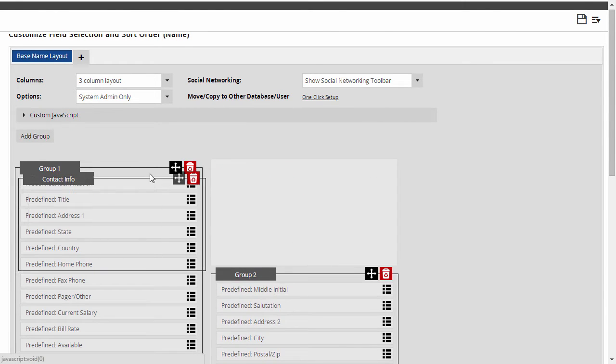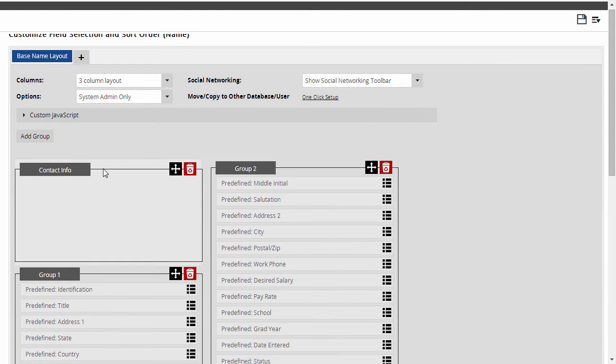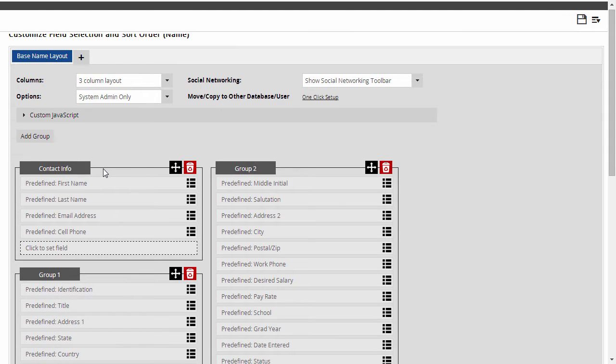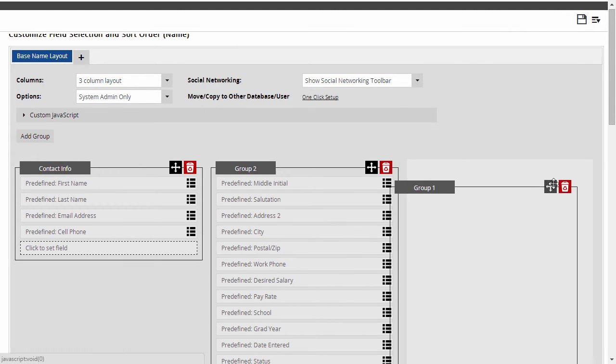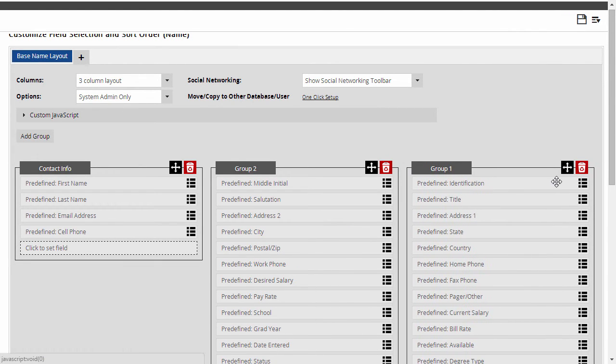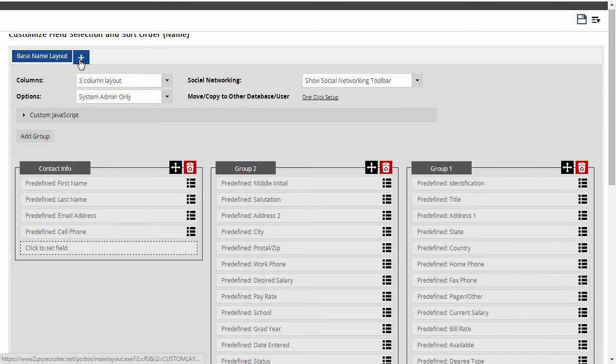Once I've created field groups, I can move the groups into any order I choose. Let's say I've got a set of fields that I don't need to see all the time, but I do need all in one place. I can add more tabs to my layout to include them.